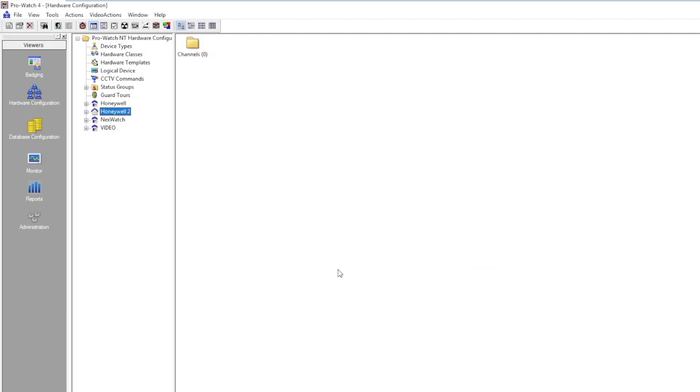As you can see the site has now been created. When you expand it, it'll have one folder channels which will be empty.